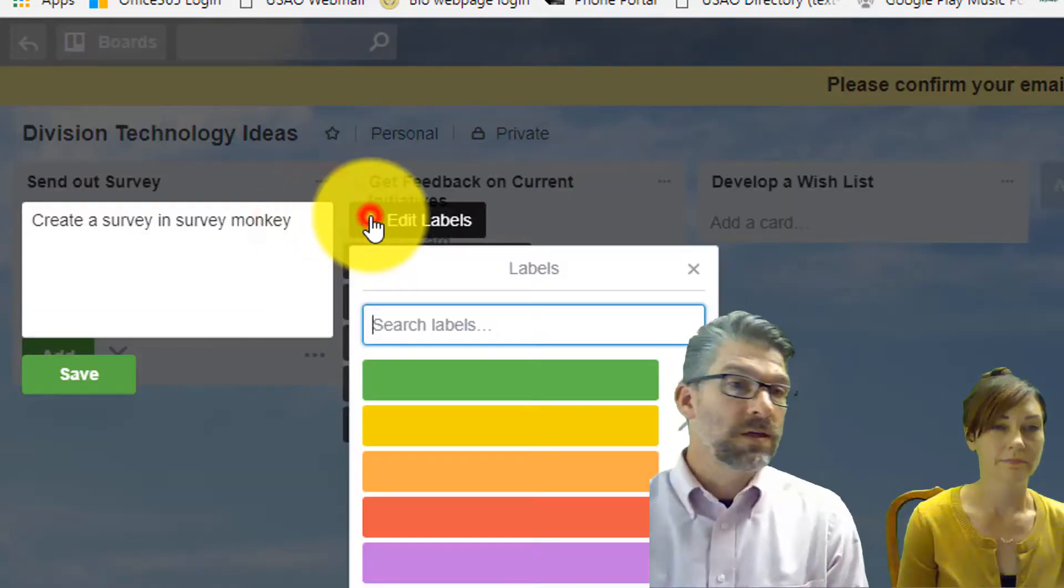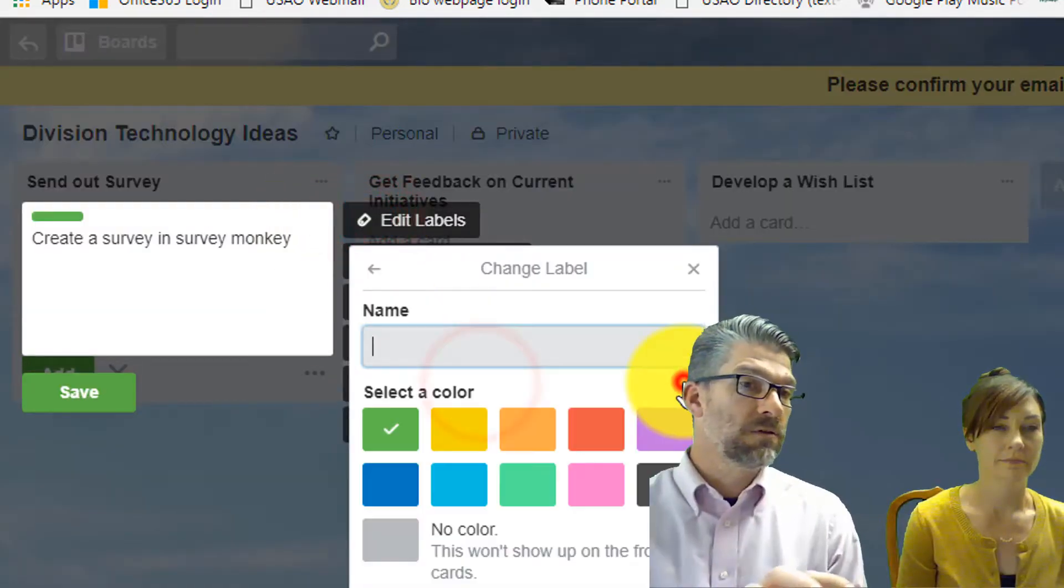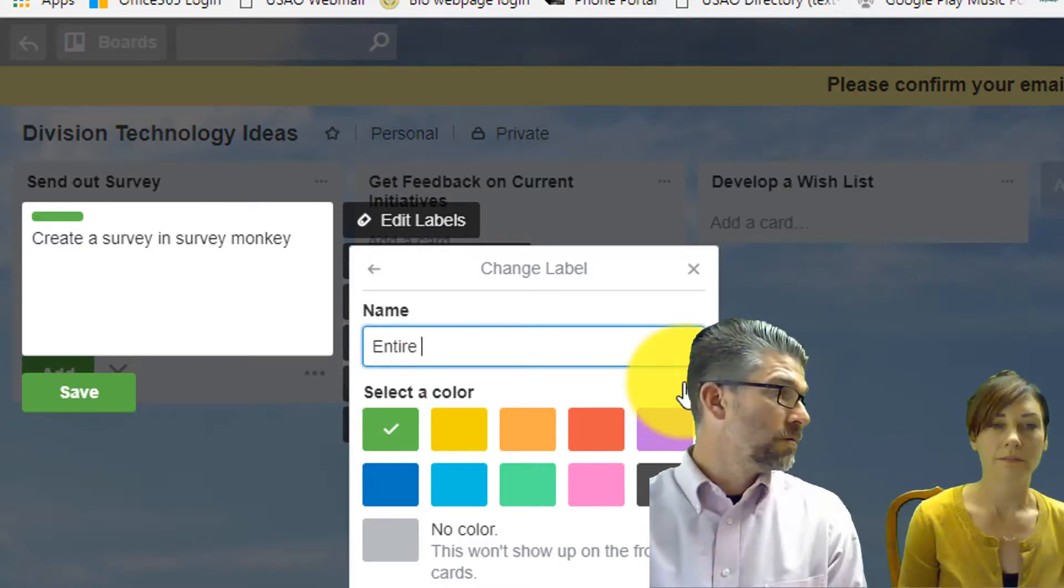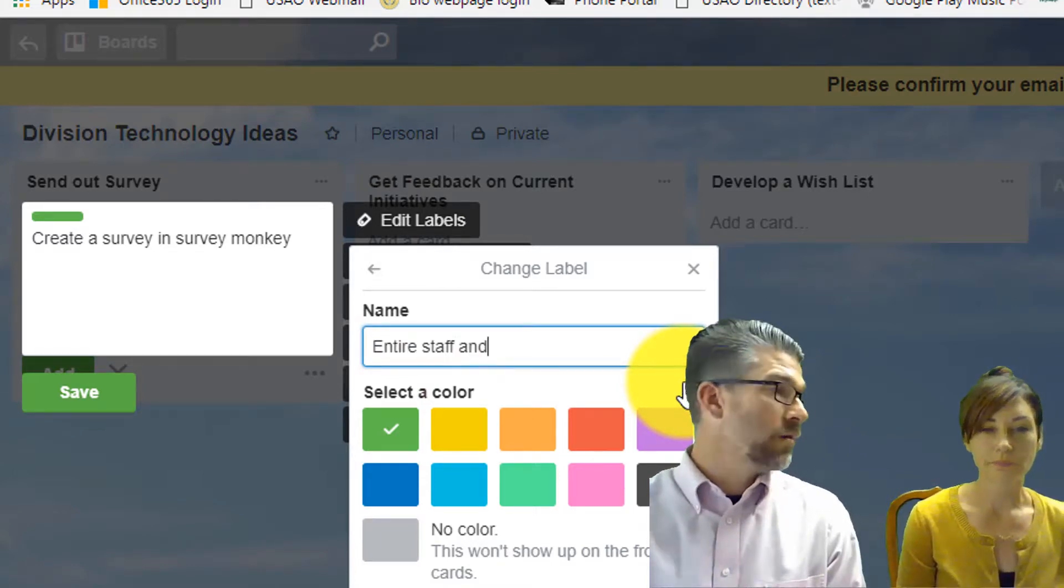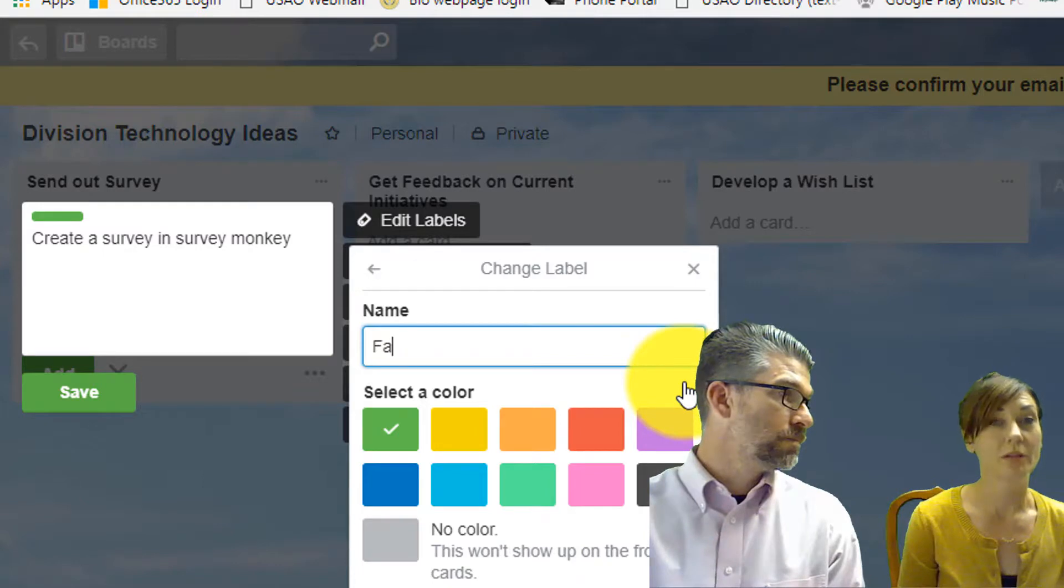Now one cool thing about Trello too is this ability right here to make a label. So why are labels good? Why do you think labels are so good?